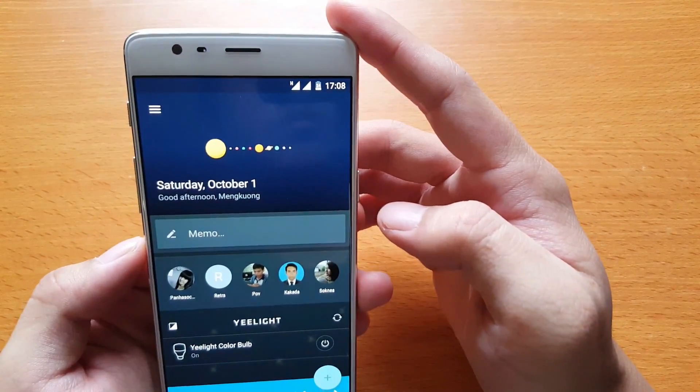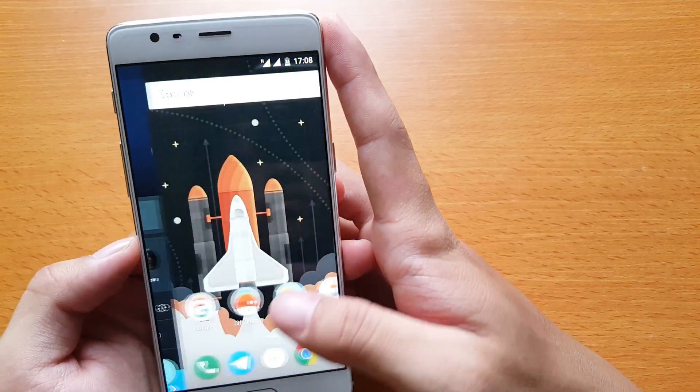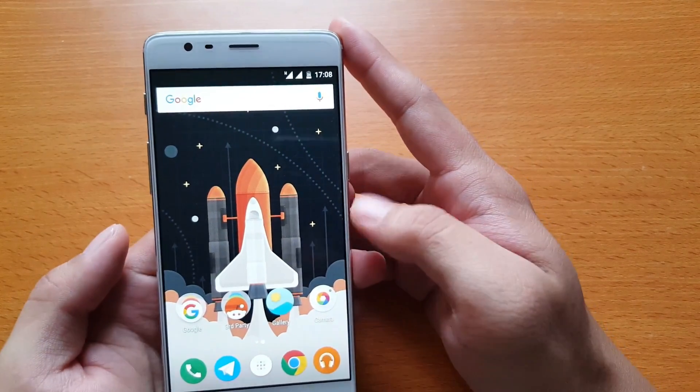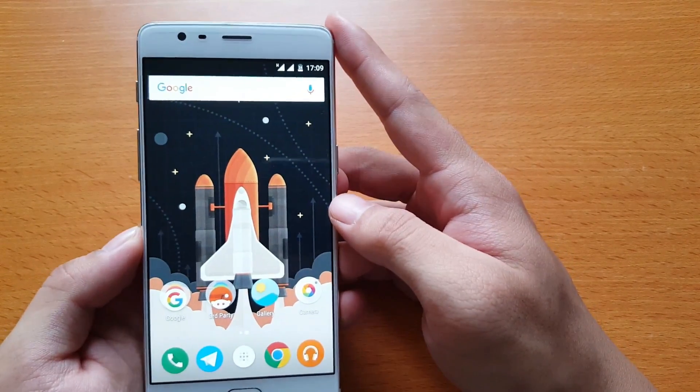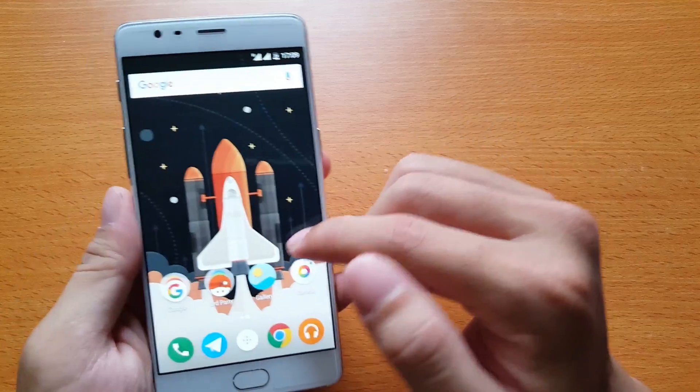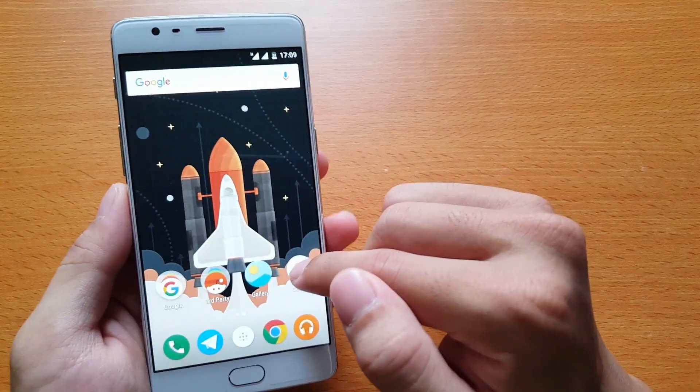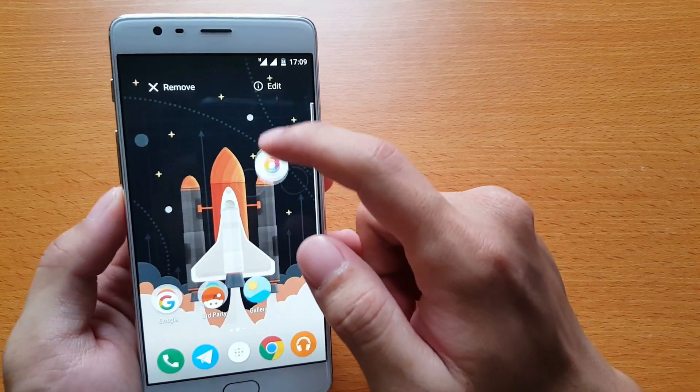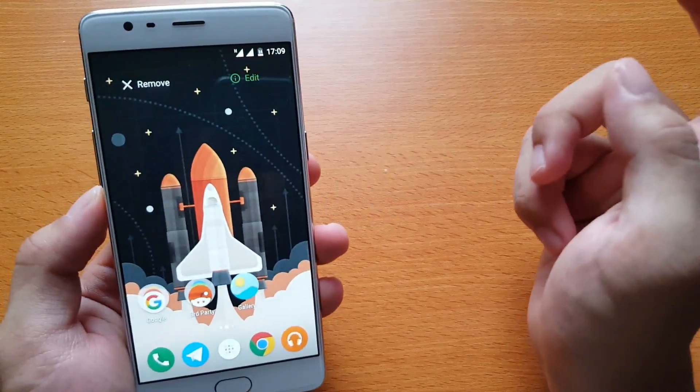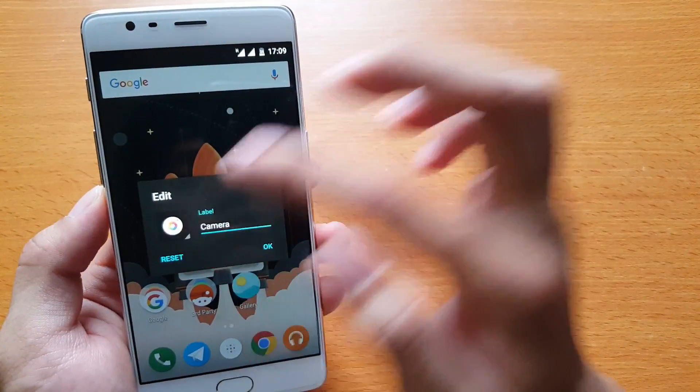The next one is to change the icons of your applications. In OnePlus, there are two default icon packs already installed. To do that, you just drag the app to the edit menu and press the icon, and then you will see the two choices.